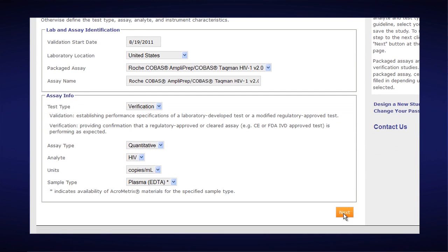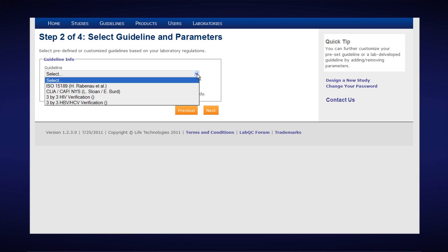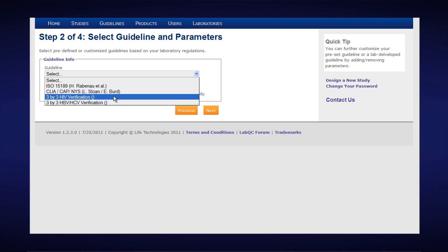Now we'll click on the orange Next button and choose the guidelines to apply. In this case we'll choose the CLIR CAP New York State guidelines because we're in the United States. But you could also choose in this case the 3x3 HIV verification. ISO 15189 guideline is also available.